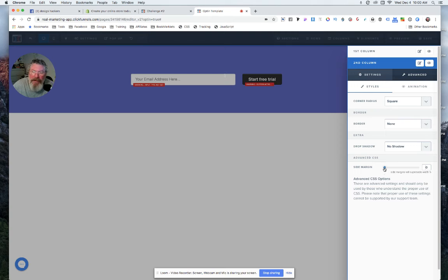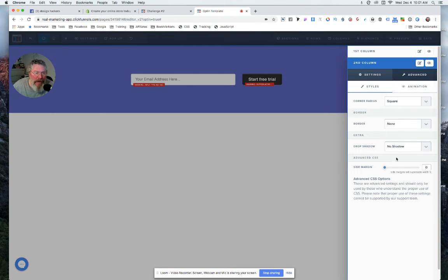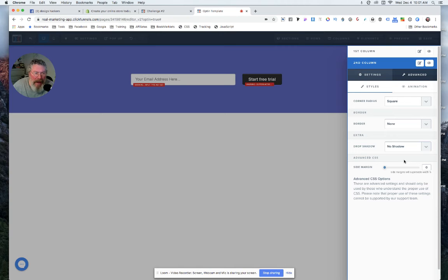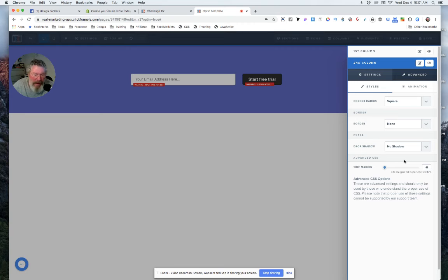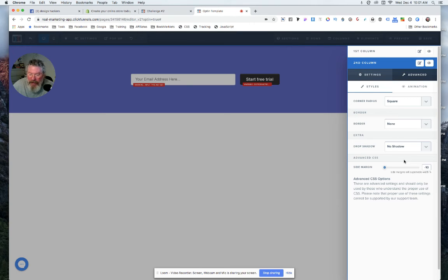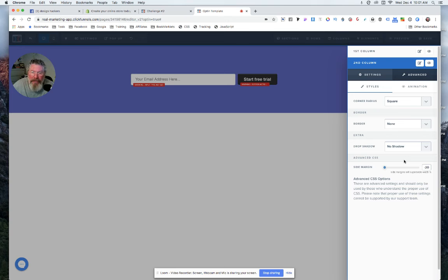So just be careful when you come into these columns. A lot of times the numbers will say something but it's not actually what it's really set at. So what we can try here is let's try some negative margin, and that seemed to work. Let's just make this negative 20 margin, and that seemed to pull it over very nicely.